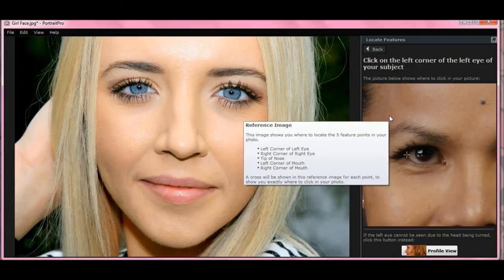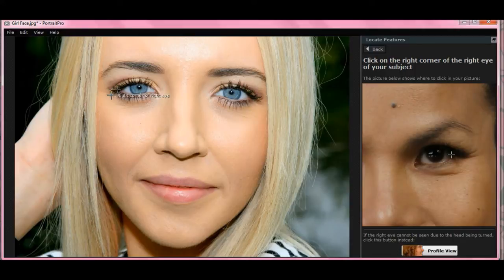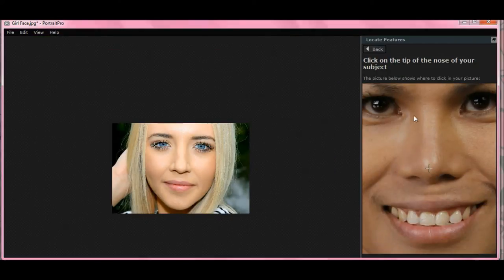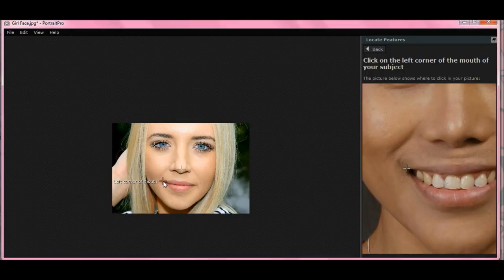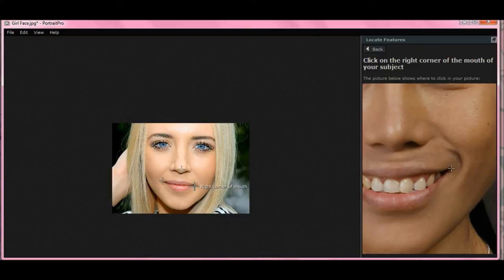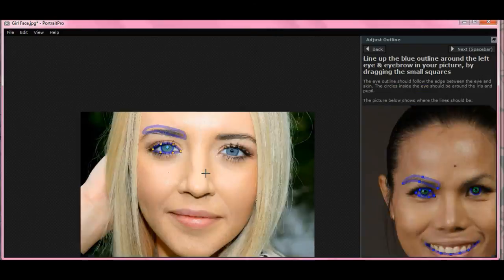It says click on the left corner of the left eye of your subject, so let's go right exactly where they say. Now we click on the other eye — not too far, right there. Now it says click on the tip of the nose of your subject — let's go right there. Now click on the left corner of the mouth of your subject — right there. Click on the other corner of the mouth.